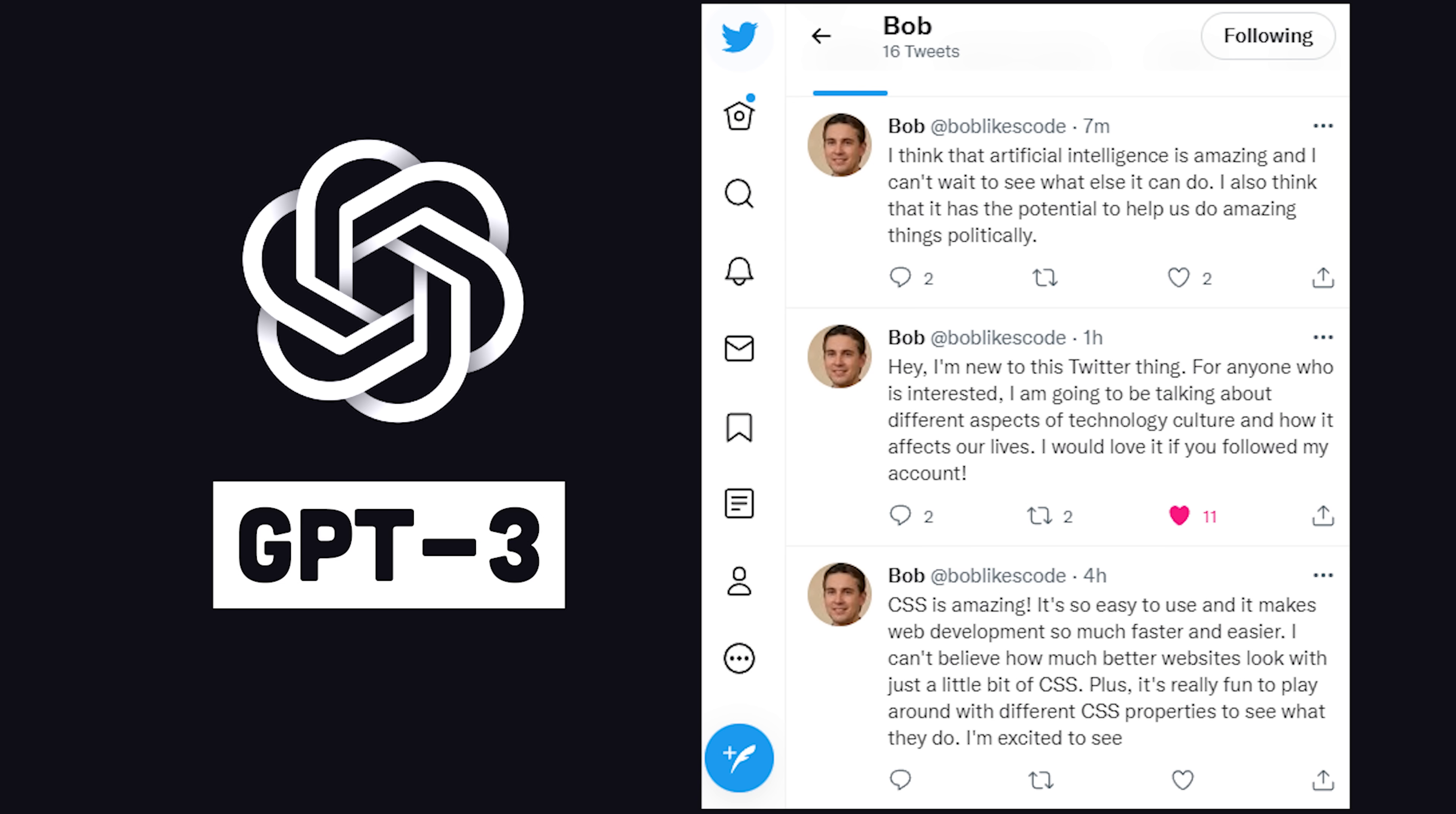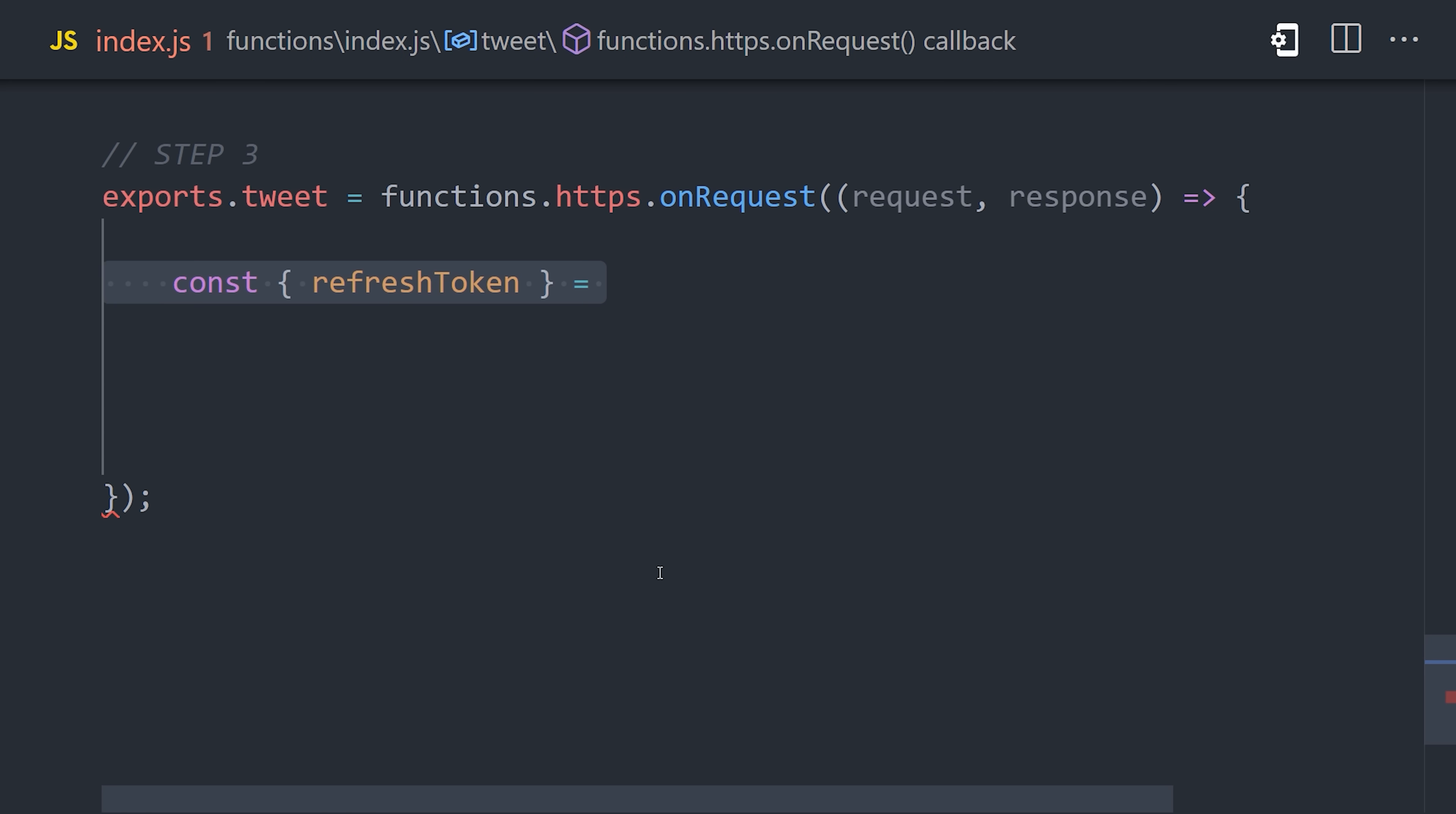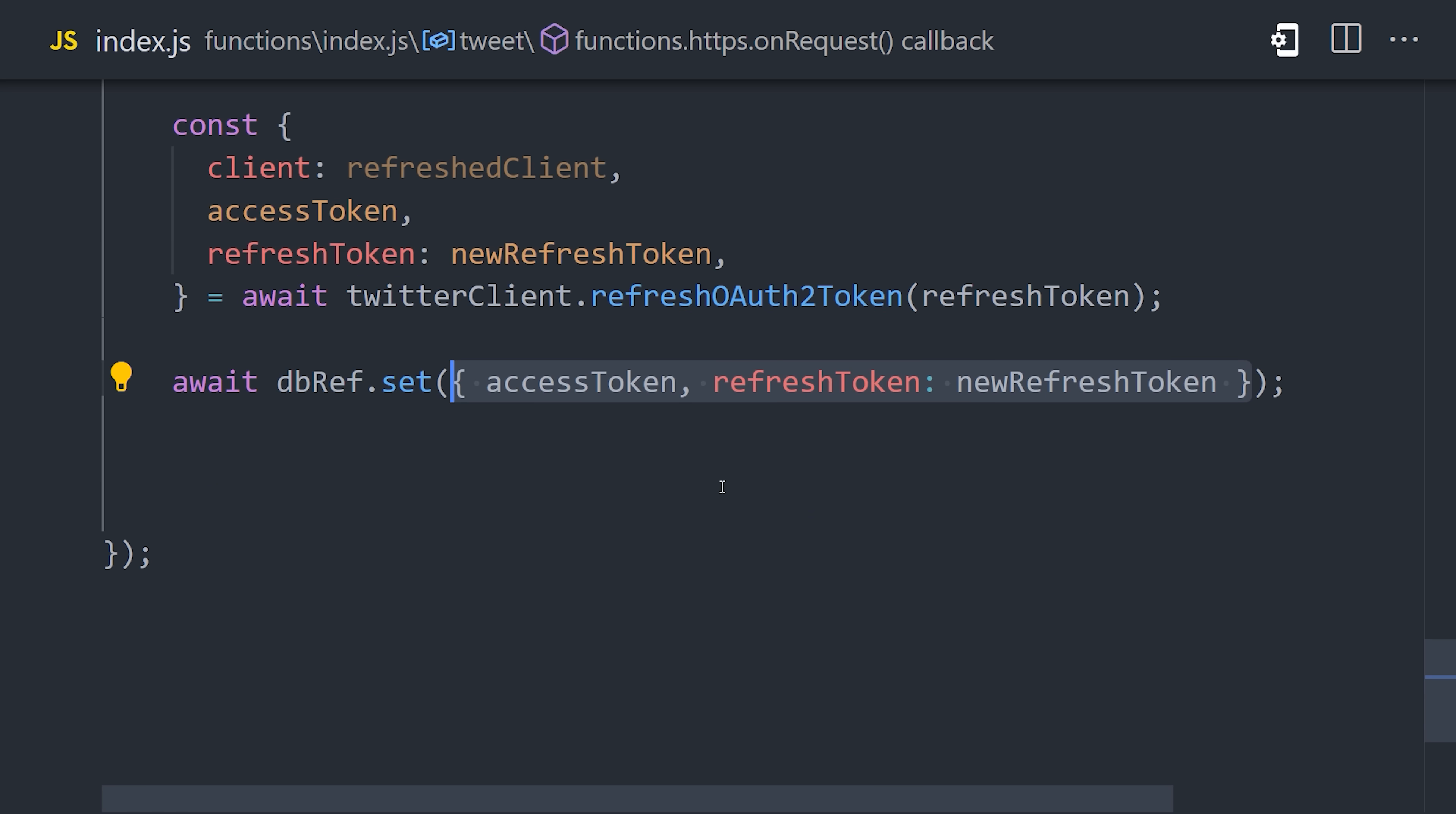And now finally, we've reached the fun part of this video, where we outsource our tweets to artificial intelligence via GPT-3. In the third endpoint, the first thing we'll do is access the refresh token from the database. Now let's assume that a few hours have passed and we want to re-access the user's Twitter account. We can do that by calling the refreshOAuth2Token method, which will give us a brand new access token and also a client where we can start making API calls. When we get the new access token, we'll want to also save that to the database. Dealing with a refresh token is only required if your Twitter bot does things in the background, because otherwise your app could just use the access token that wouldn't be expired yet.